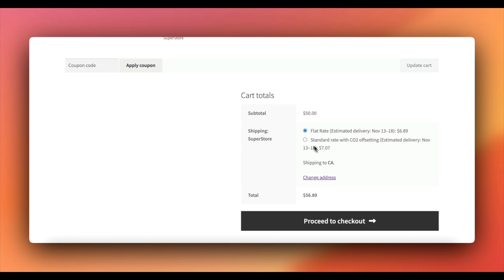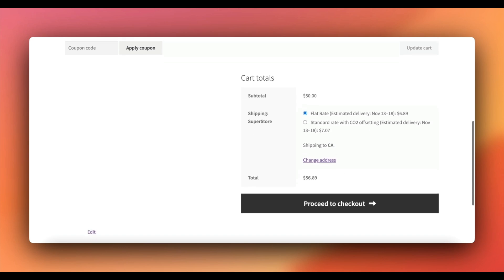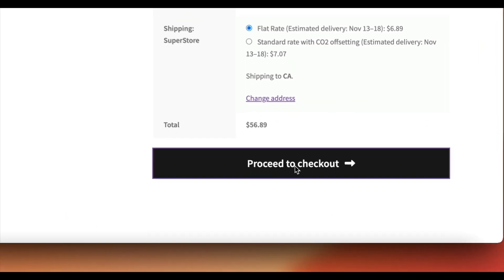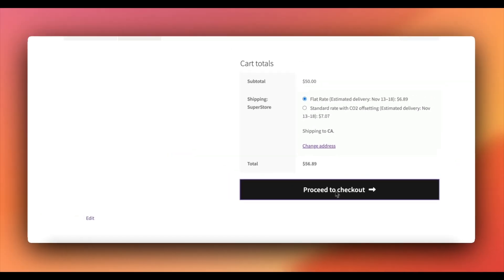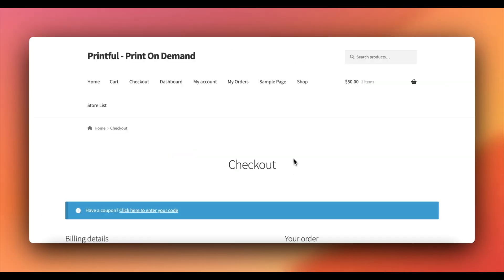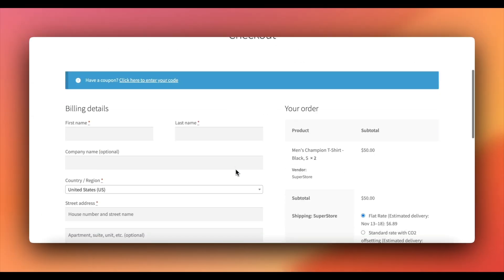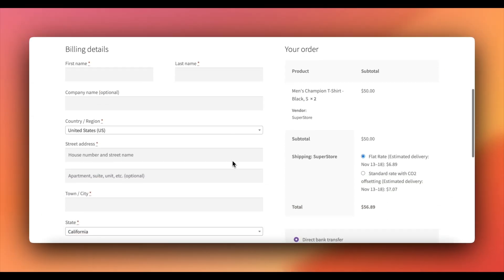Note that, if you disconnect from Printful, all linked products will revert to draft mode. Reconnecting will require you to manually publish them again.